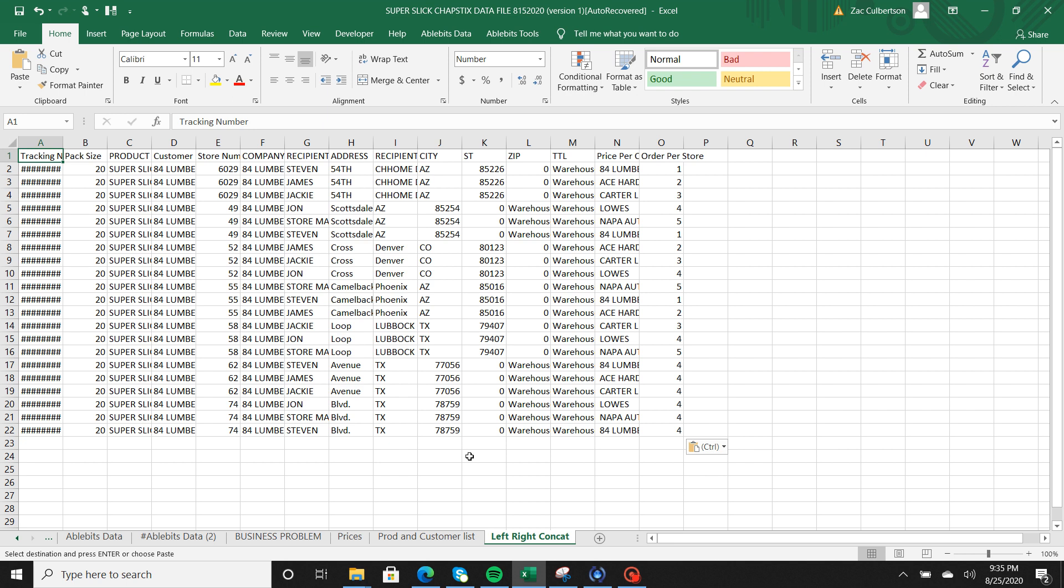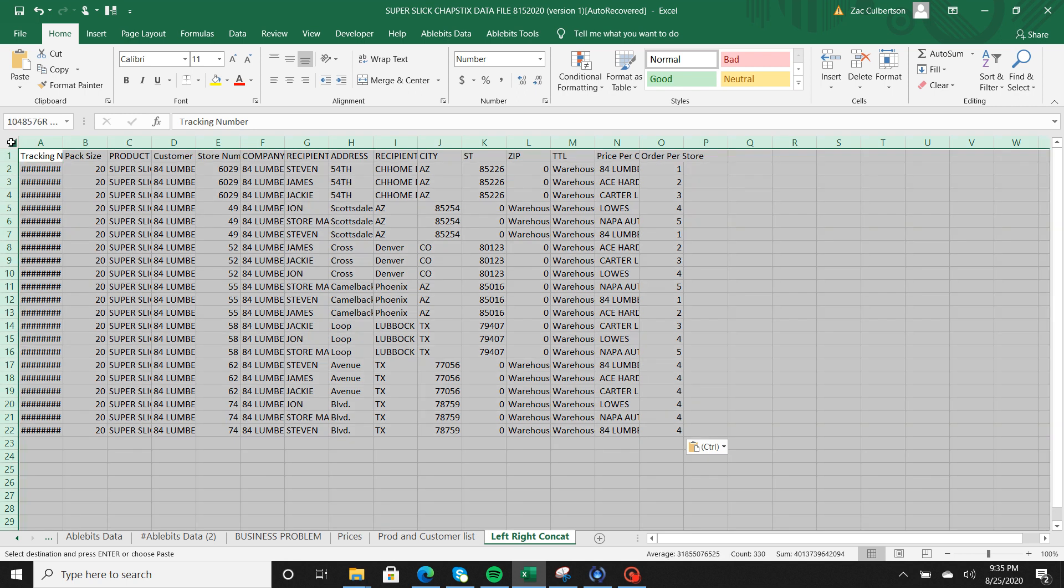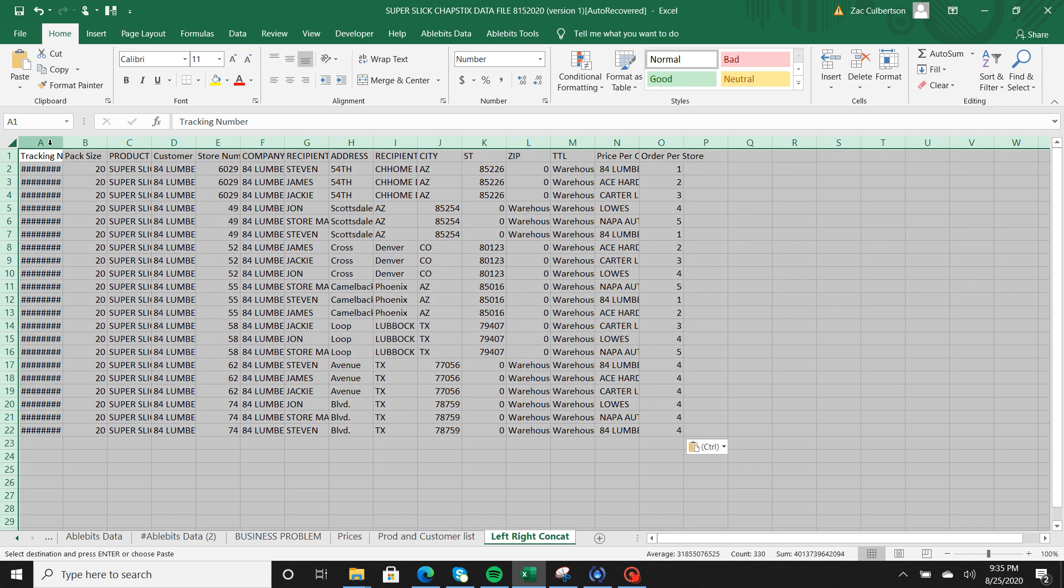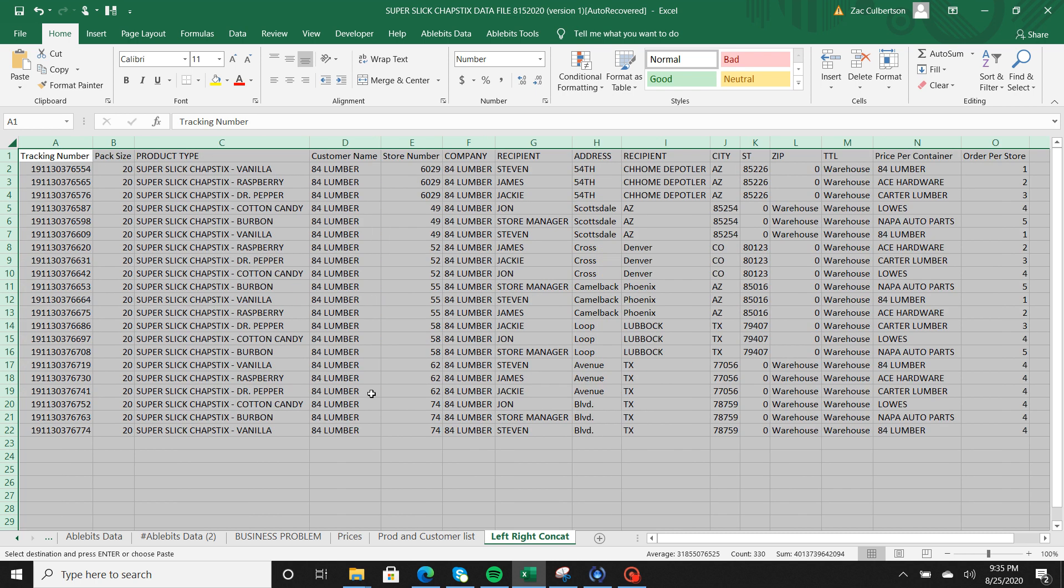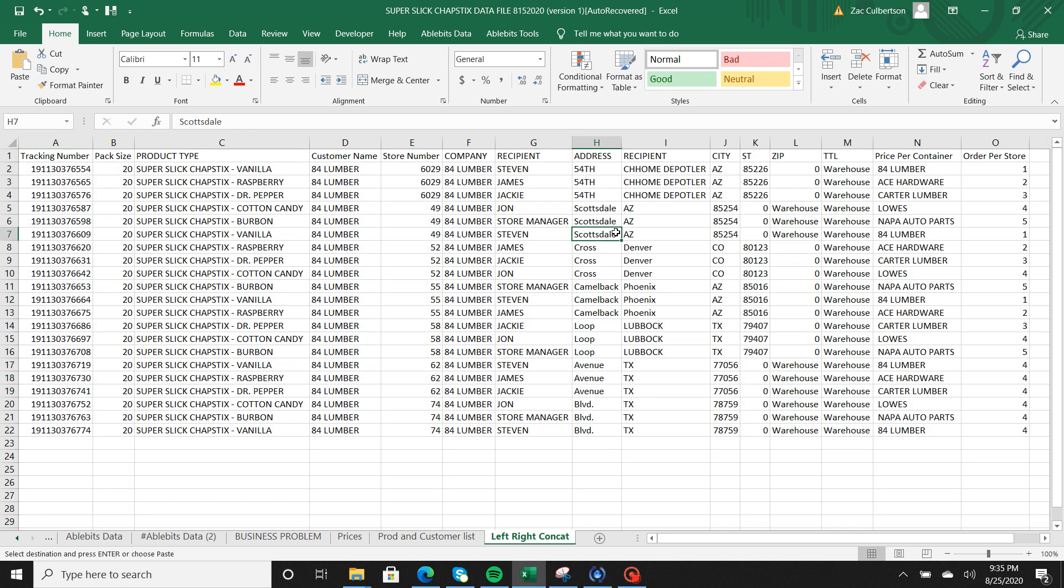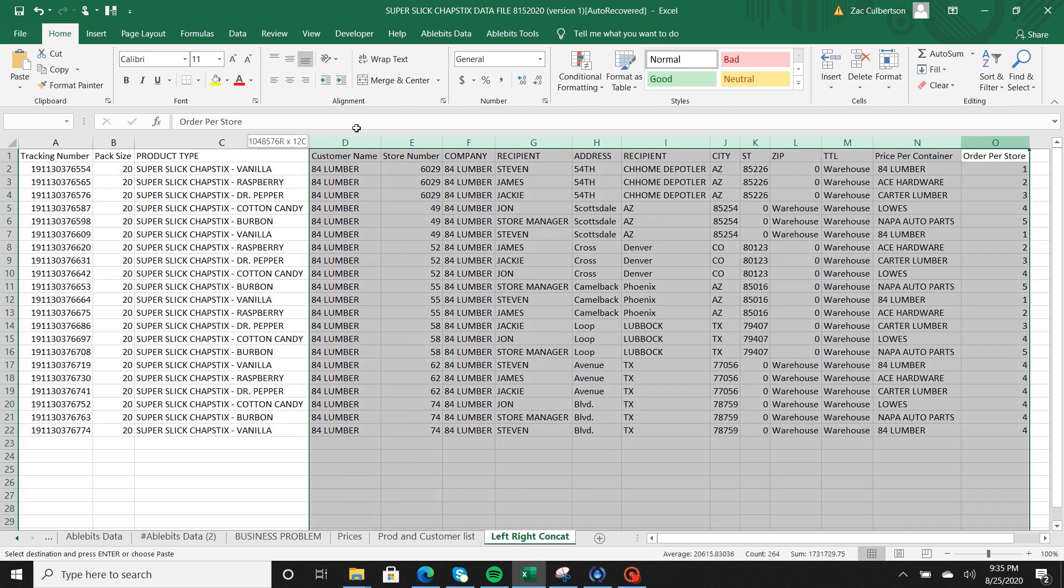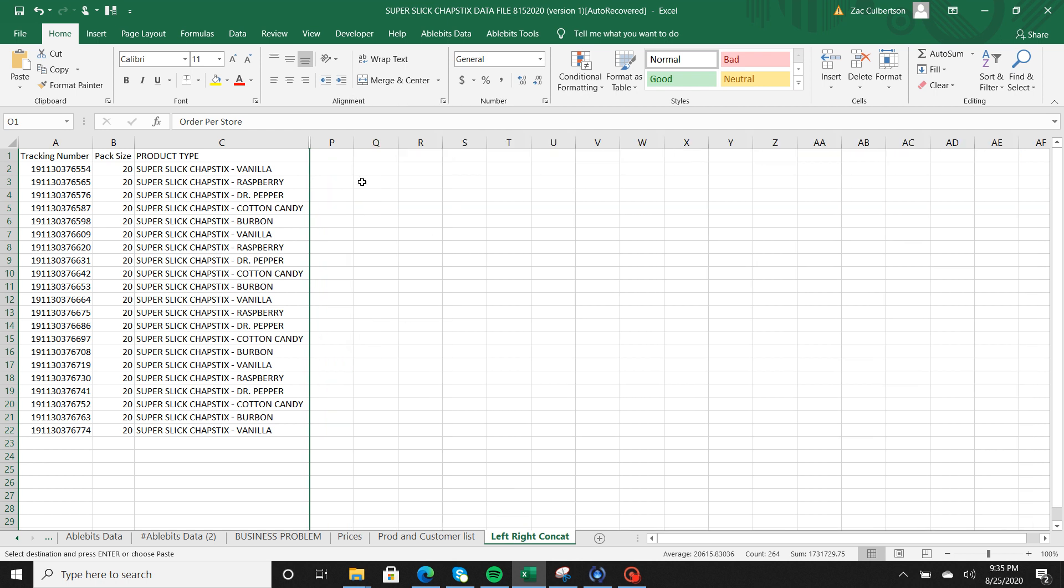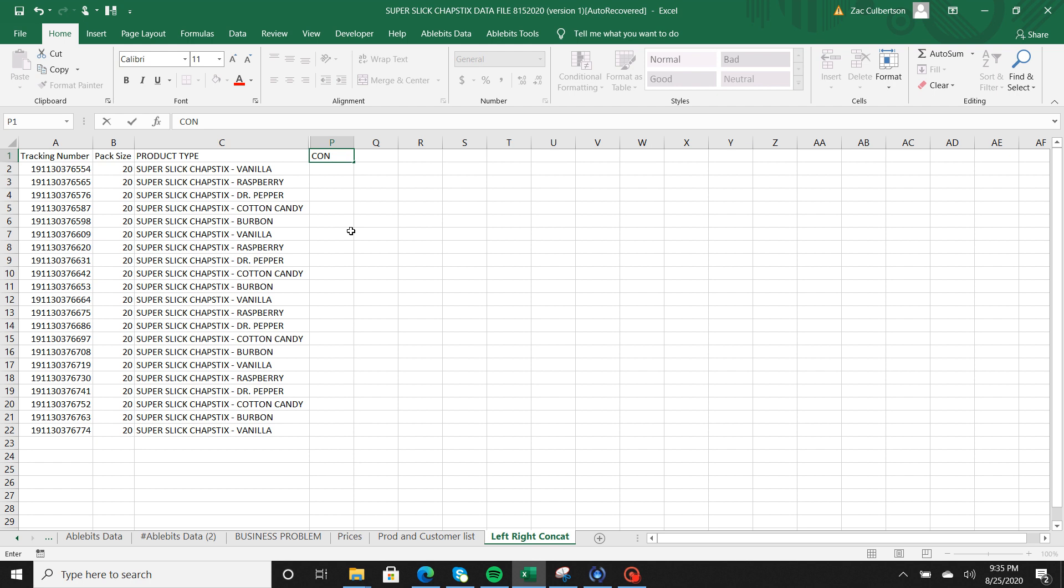First thing I'm going to do is show you CONCATENATE. So CONCATENATE is pretty special, what it does is it basically takes two cells and merges them together. So what I'm going to do is hide this information and just show you what the concatenate looks like.